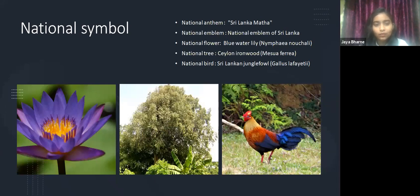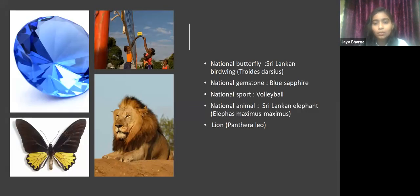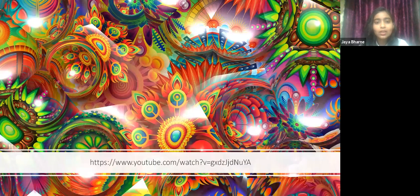The national symbols of Sri Lanka: the national anthem is 'Sri Lanka Matha,' the national flower is the Blue Water Lily, also known as Nymphaea stellata. The national tree is Ceylon Ironwood, also known as Mesua ferrea. The national bird is the Sri Lankan Jungle Fowl, known as Gallus lafayettii. The national butterfly is the Sri Lankan Birdwing, known as Troides darsius. The national gemstone is the Blue Sapphire, the national sport is volleyball, the national animal is the lion known as Panthera leo, and also the Sri Lankan Elephant, known as Elephas maximus.